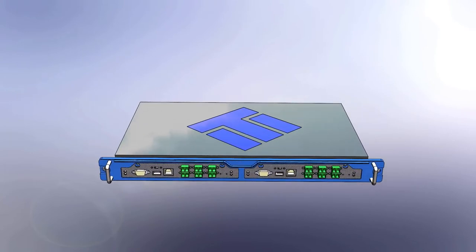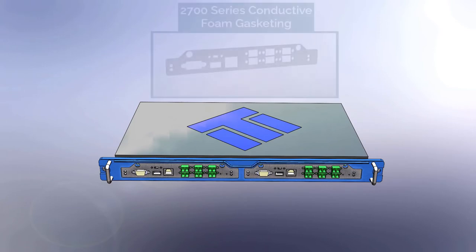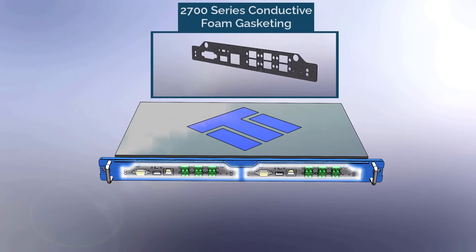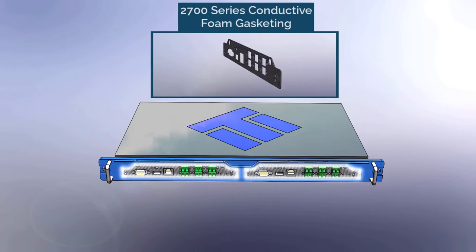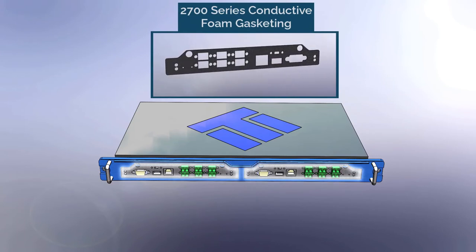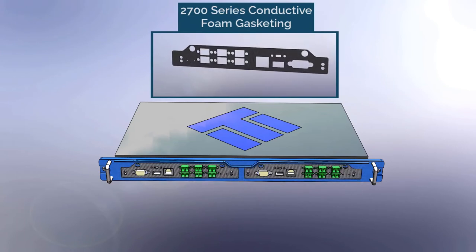These are potential leak paths for electromagnetic interference into or out of the box. A low closure force conductive foam gasket is a great solution to help shield multiple features with one gasket.